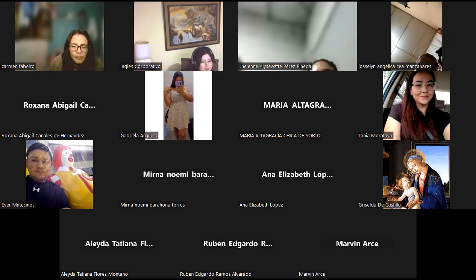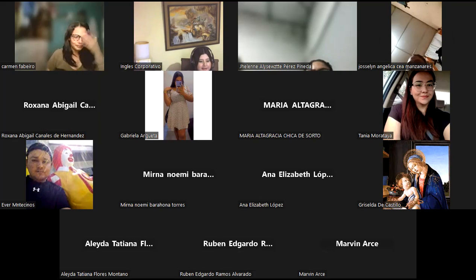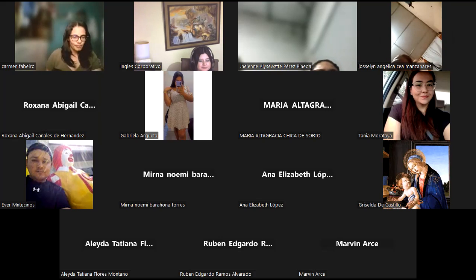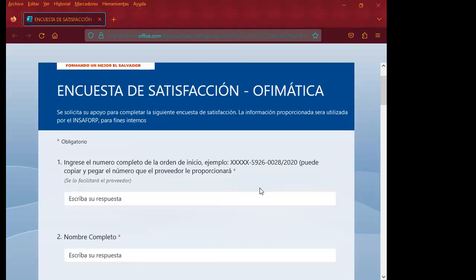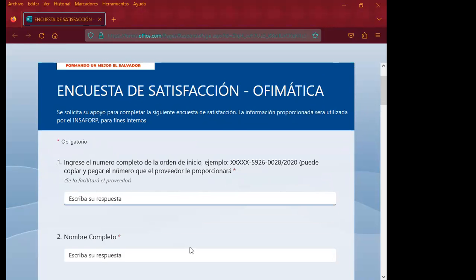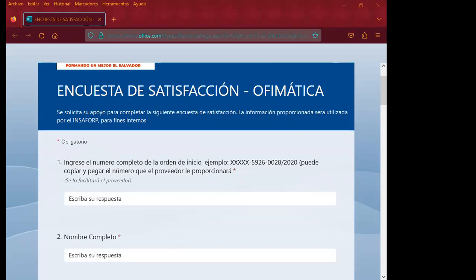Very well, it's already in the WhatsApp group. Let's begin — let me share the survey. The address where you'll enter using the link I just placed: the first question asks you to enter the complete order number of the course start, which I'll place in the chat for you.